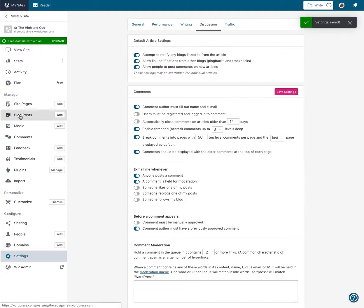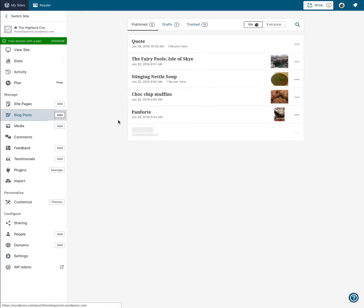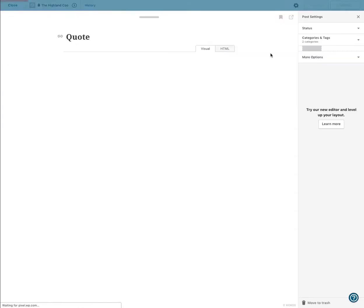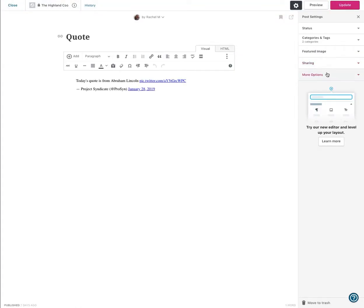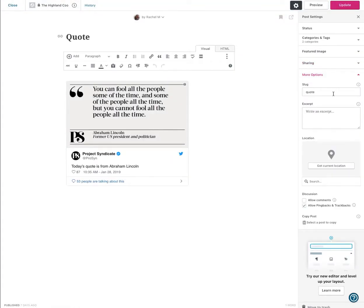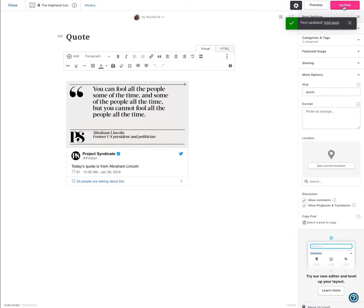So the way around this is we're going to have to go into each individual one. I'm going to go to Blog Posts, find my most recent one which is called Quote, and edit it. Then in the menu on the right, click More Options, Allow comments, and Update. And that's all you need to do.